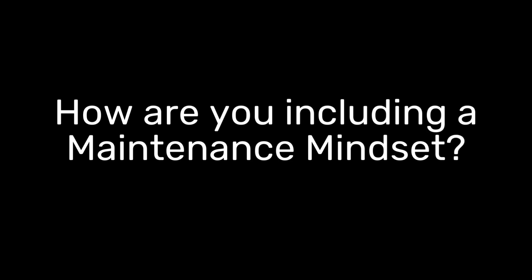How are you and your team including a maintenance mindset in your product development?